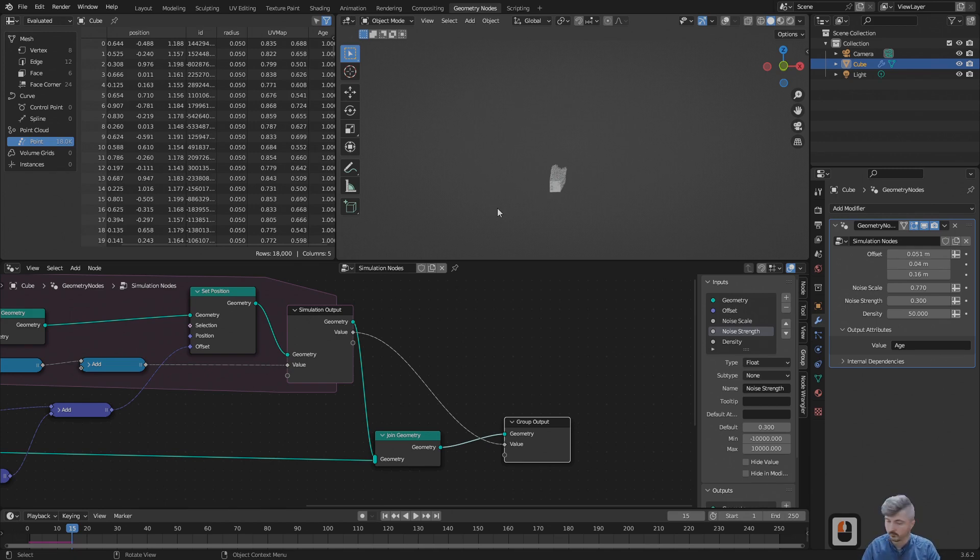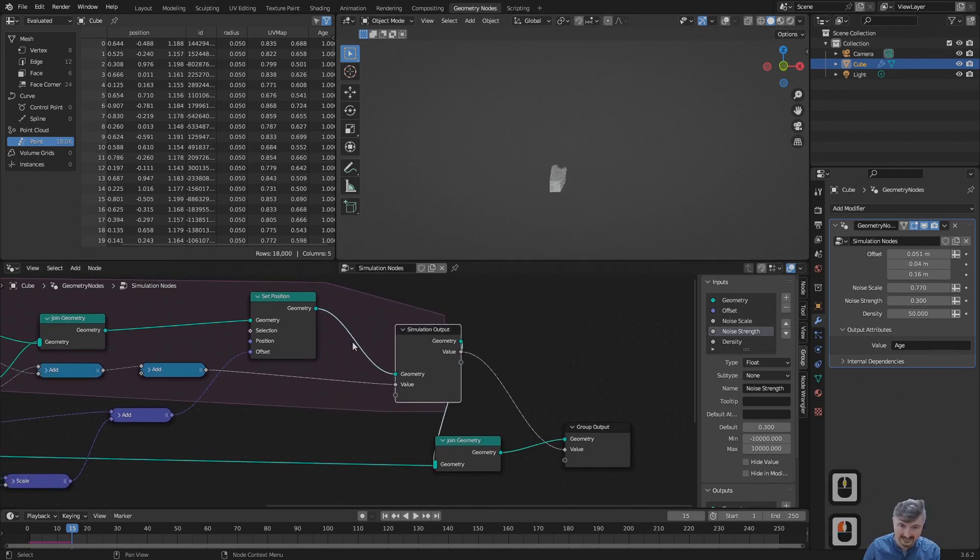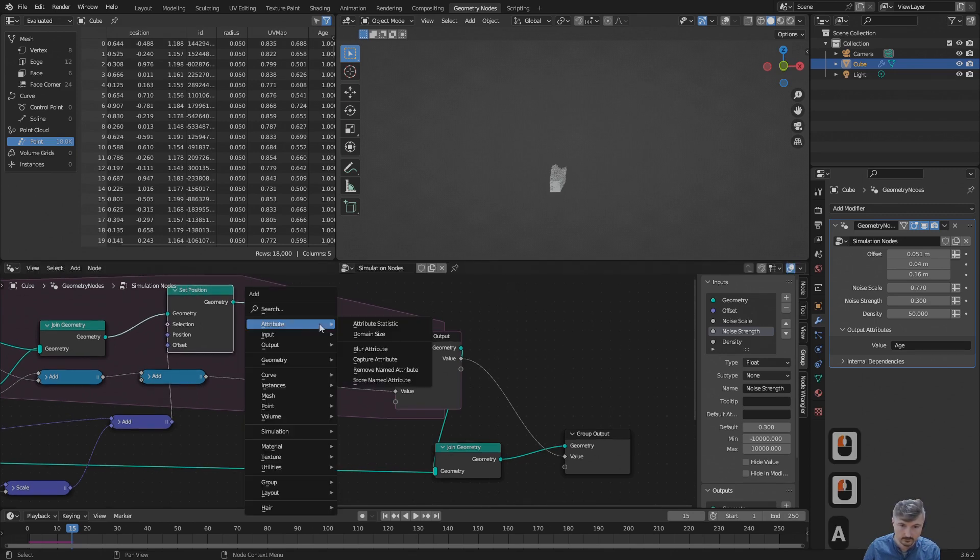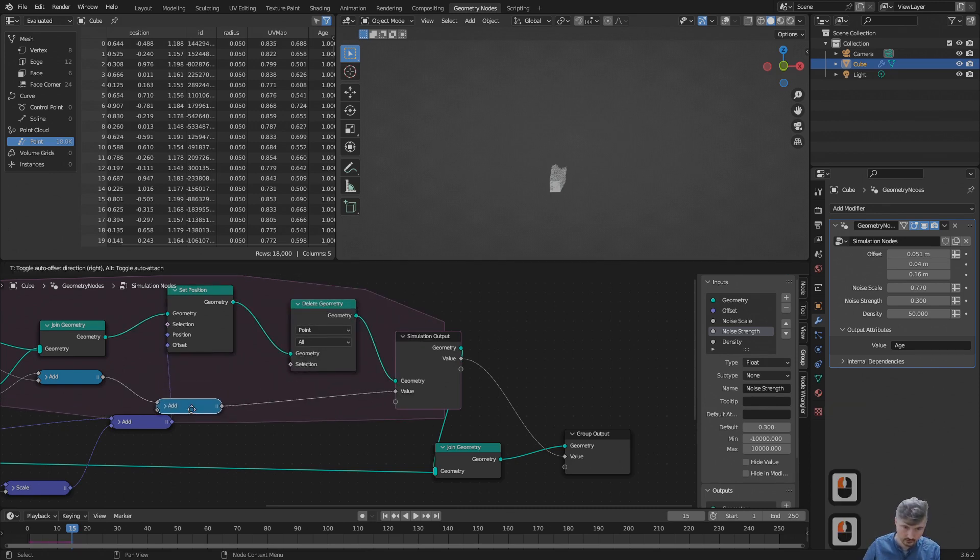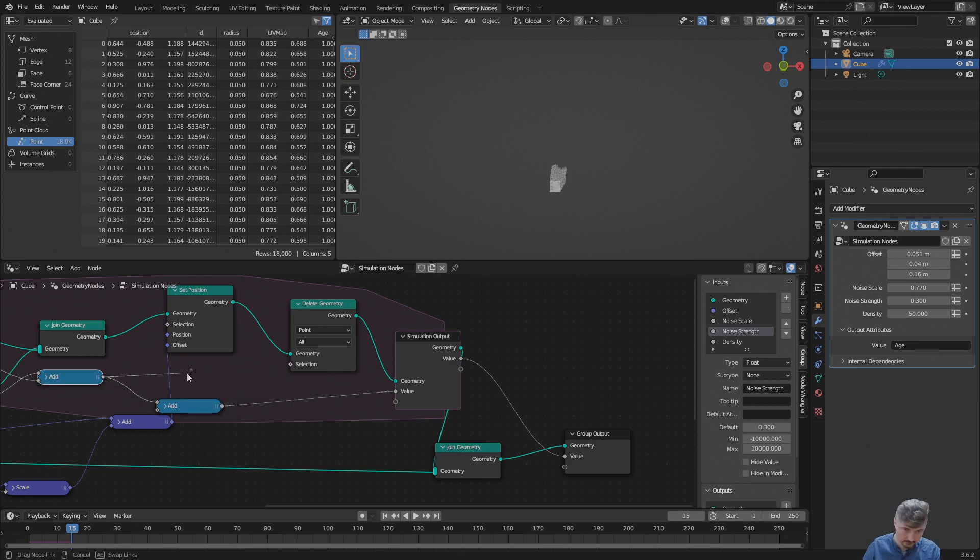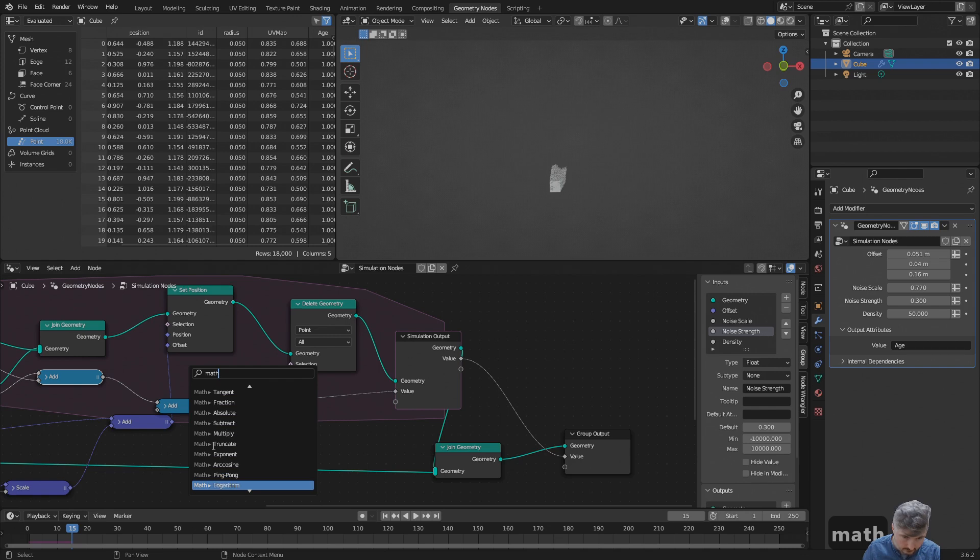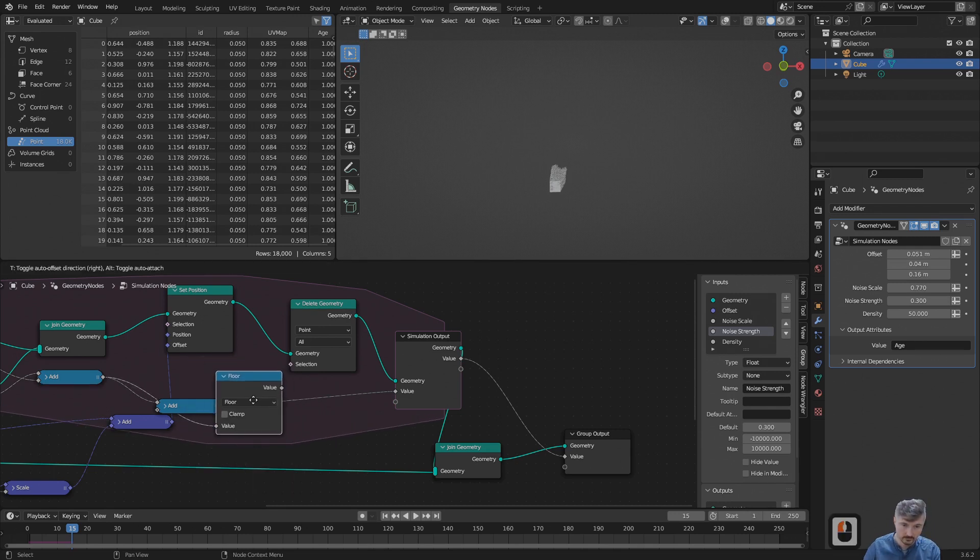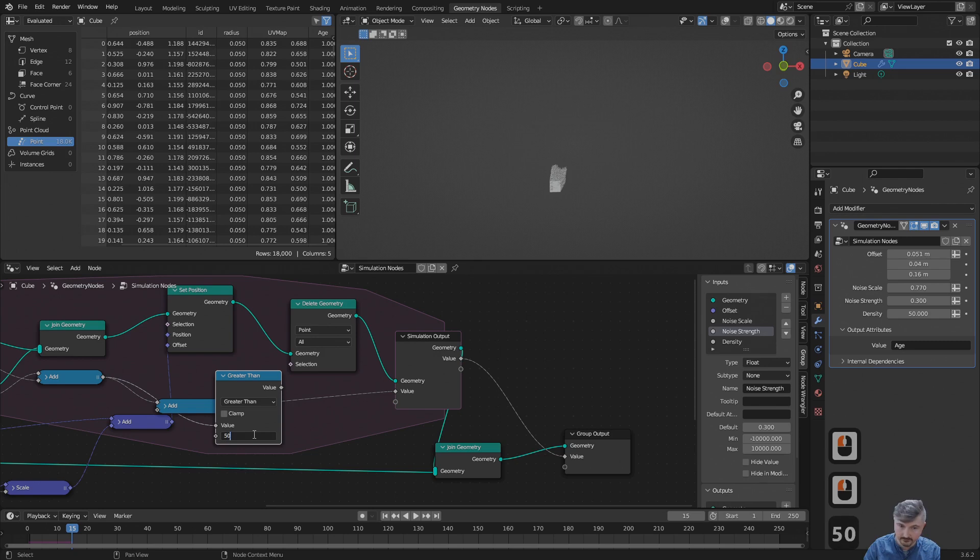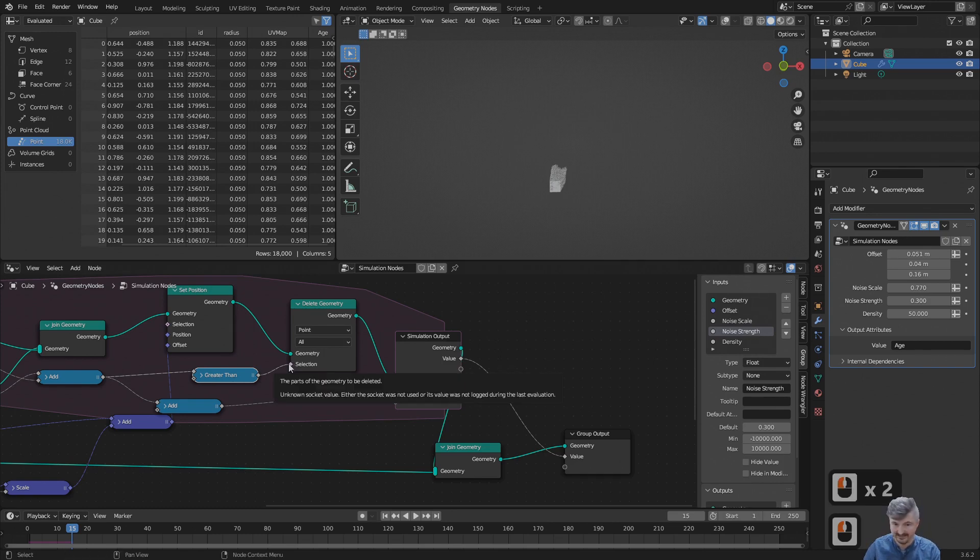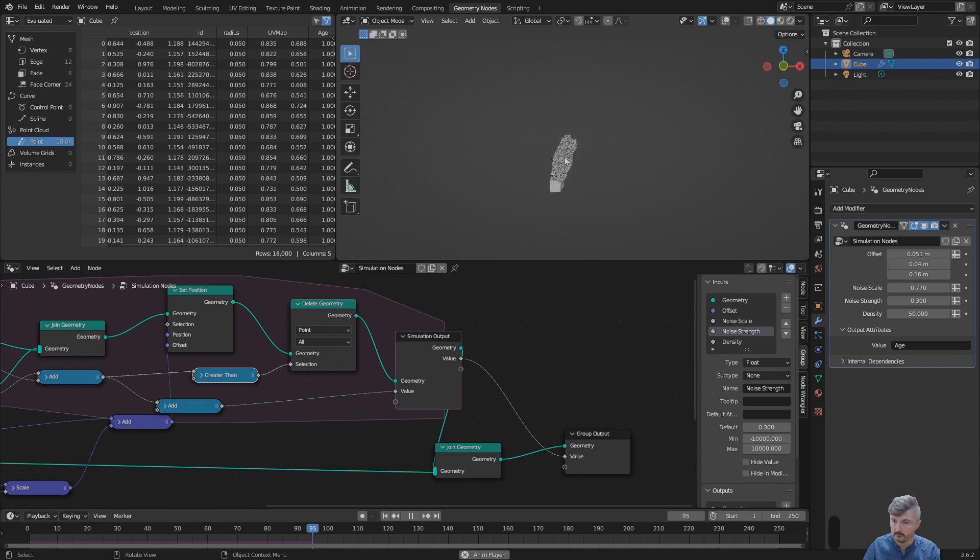Now what we can do with this age - for example, we can delete particles based on the total lifetime. We can do this by using the node delete geometry. Shift A, search delete geometry. Let me connect this here. The selection should be computed from the age. Here I have the age. Then let me move this over and search for math. Here it's a bit down where you have, let's do some math. In the dropdown we have greater than. This is what I was looking for. That means, for example, if this is greater than 50, my age, then this will become one and that means it will be deleted because this is what we do in the selection. This is Boolean, so everything that is older than 50 frames gets deleted. You see this is working perfectly.